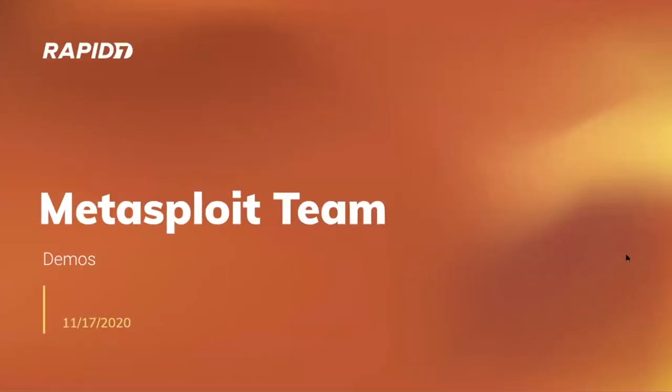Welcome to the Metasploit team demo meeting for November 17th, 2020. I hope everybody's doing well. I had a front blowing down here a couple nights ago and my allergies are kicking, so if anybody else is suffering, I feel you.